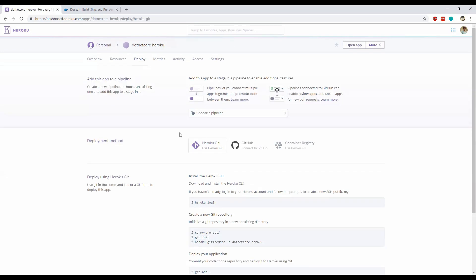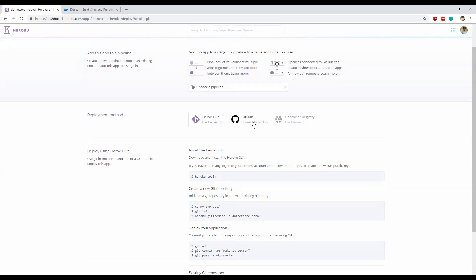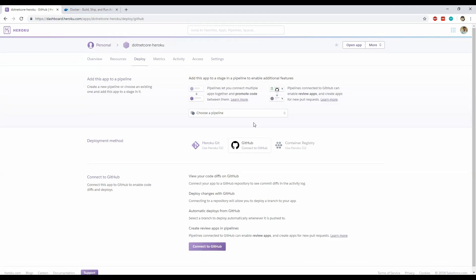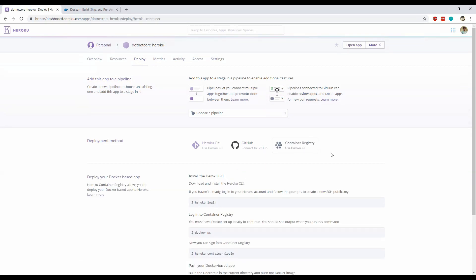So there are actually a number of ways in which we can host applications on Heroku. The first one is by using the Heroku Git CLI, which will simply allow us to use Git to upload our project files to Heroku. The second one is we can connect to GitHub to directly use any kind of repository to commit and push changes to Heroku. And the third one, which I'm going to use, is by using containerized apps with Docker.